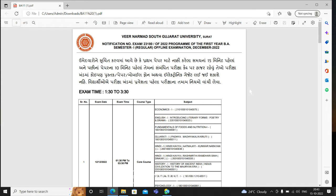Hello friends, I am Dr. Veena Patel and you are watching my channel English Literature Gujlish Class. Please subscribe to my channel if you have not yet.